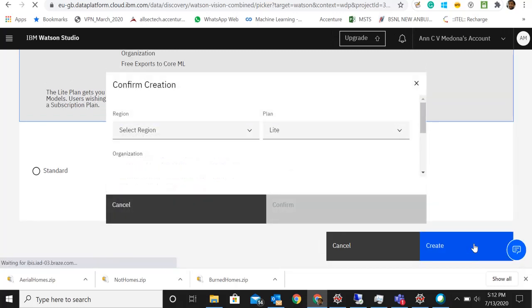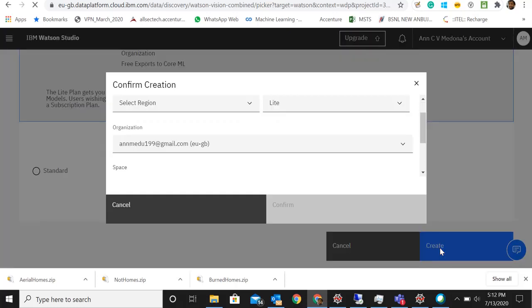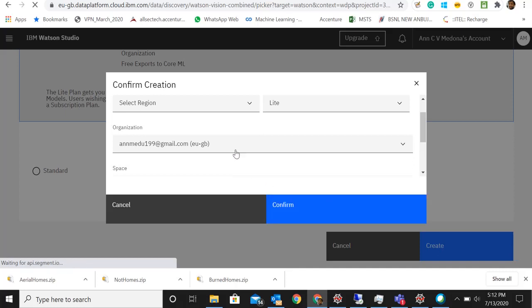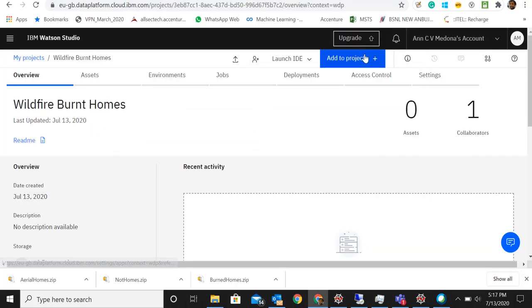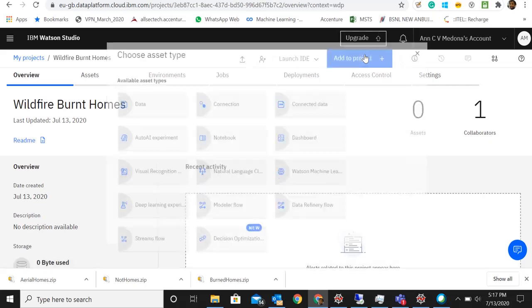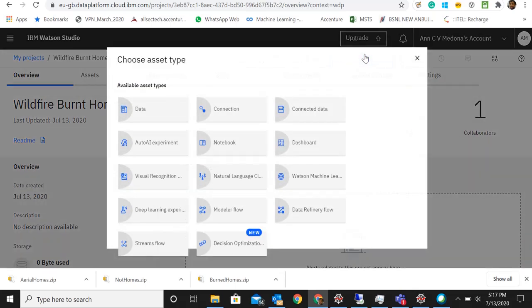Once you click create you will get the options to select from which regions. Always go for Dallas because Dallas is always free. Once you pick Dallas you can click create, confirm here, and then it will take you to the next page. Here in the overview tab, go to add project.